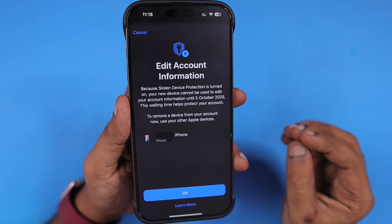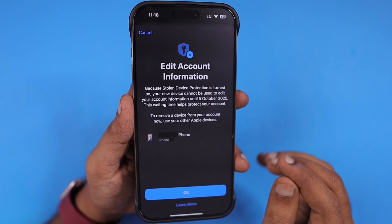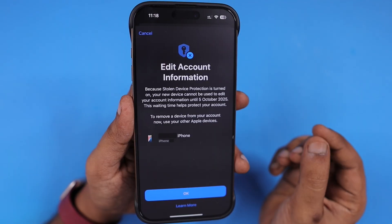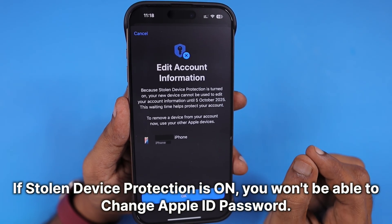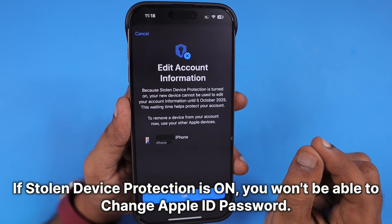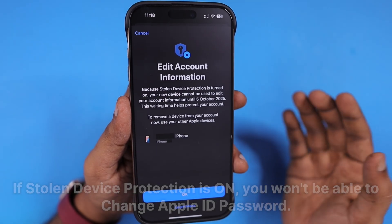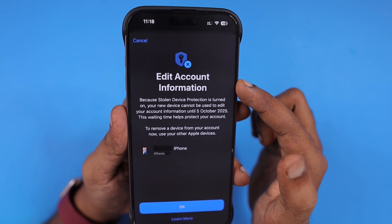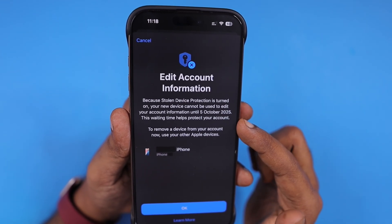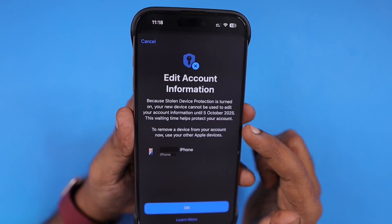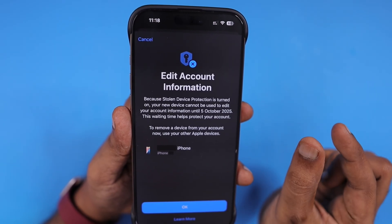After logging in with his Apple ID and password on a new device, it will allow you to log in. But in order to change the Apple ID credentials or the system level settings, you need to turn off the stolen device protection to make such changes. He sees this message that 'edit account information is not allowed' because stolen device protection is turned on — your new device cannot be used to edit your account information until a certain date.